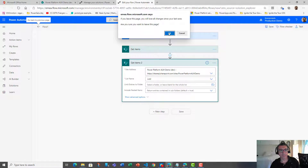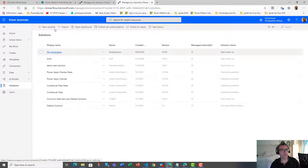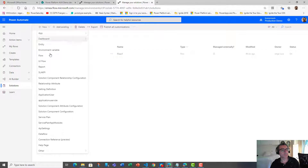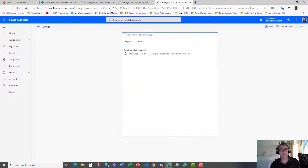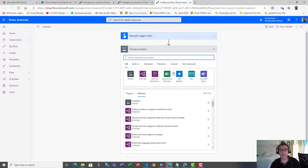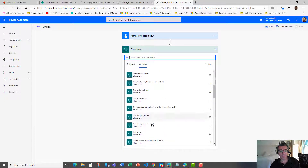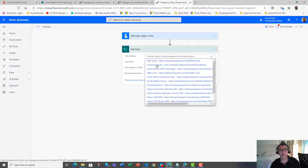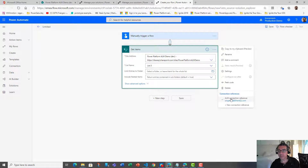I can create a second flow in the same solution that will use the same connection reference — and you can share the connection reference across several solutions if you want. So in the same solution I will create flow two that connects to a SharePoint list and grabs the items — at least three. Here, as you can see, I'm using the same connection reference. I can also create an additional connection reference that can be used for the flow, the solution, or cross-solution. Let's name this flow 'flow two'.